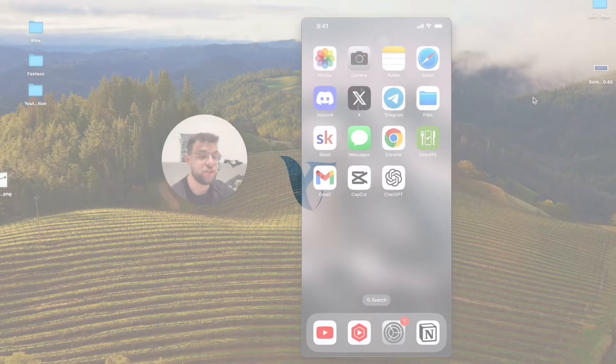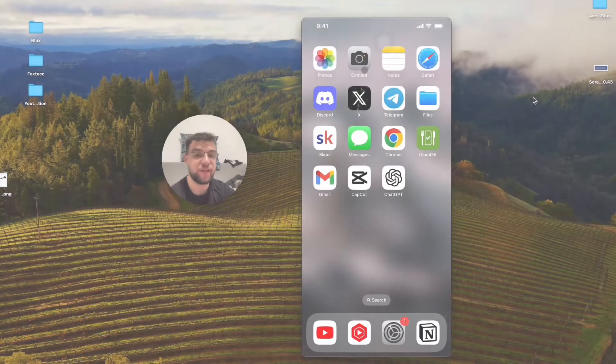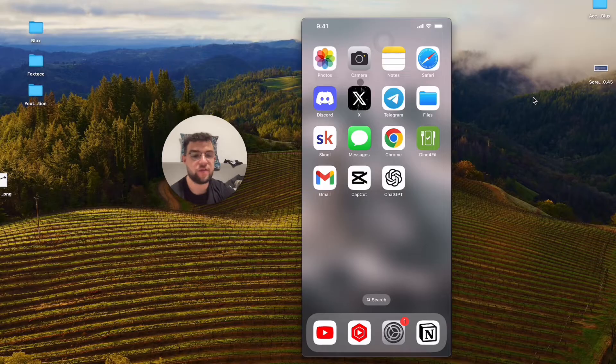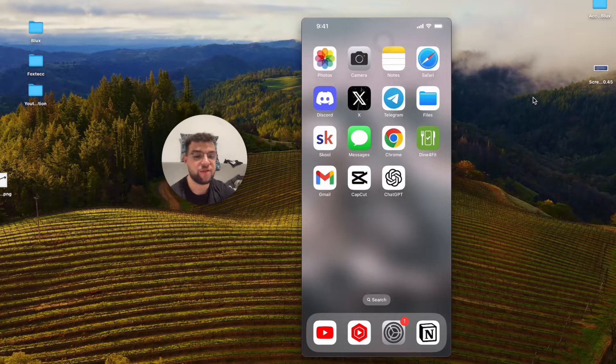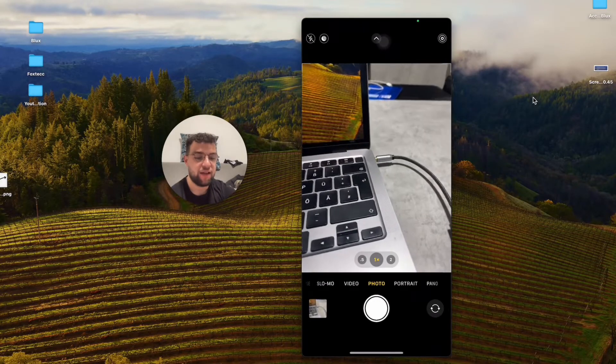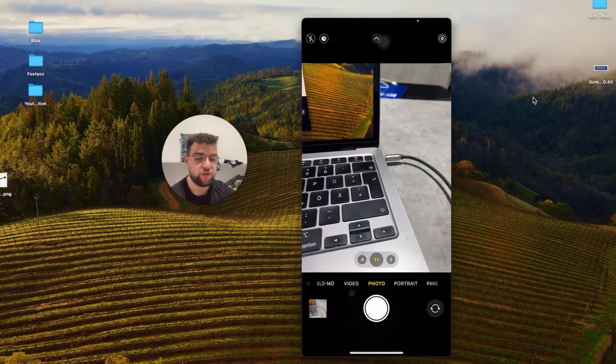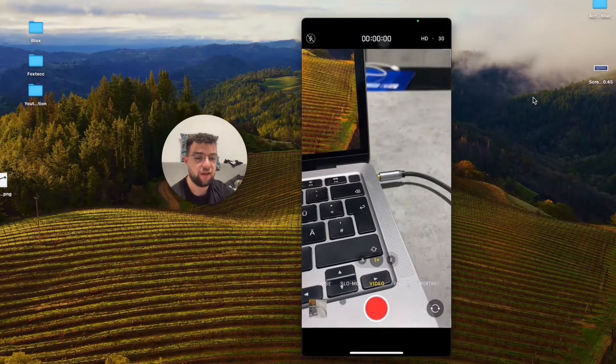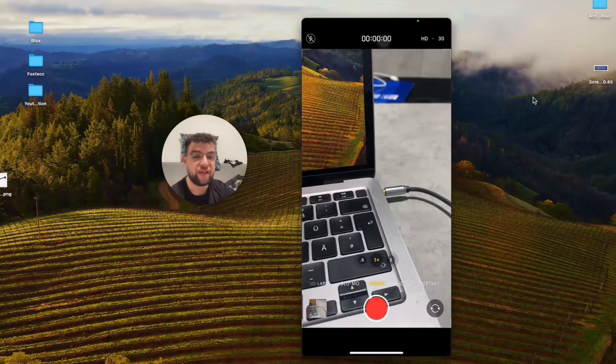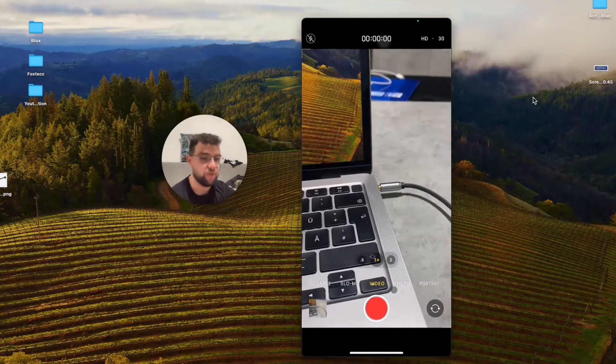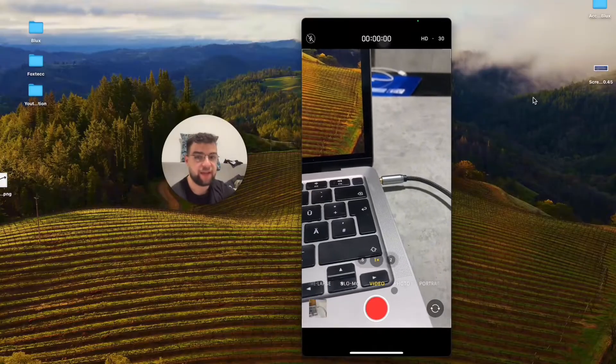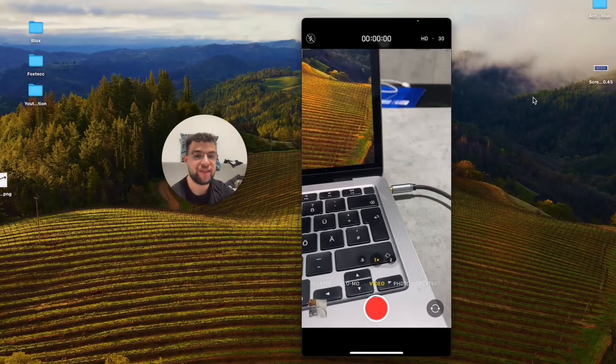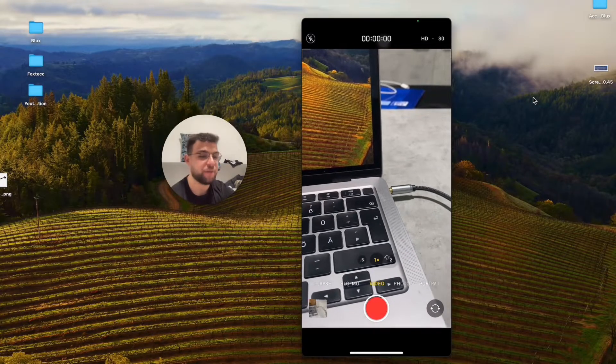Now here is how you can adjust the exposure when taking a video on the iPhone. The first step is to open up the camera app like this and switch over to video like that. By default, the exposure is set to manual, and it's a good thing because the iPhone just adapts to the environment.